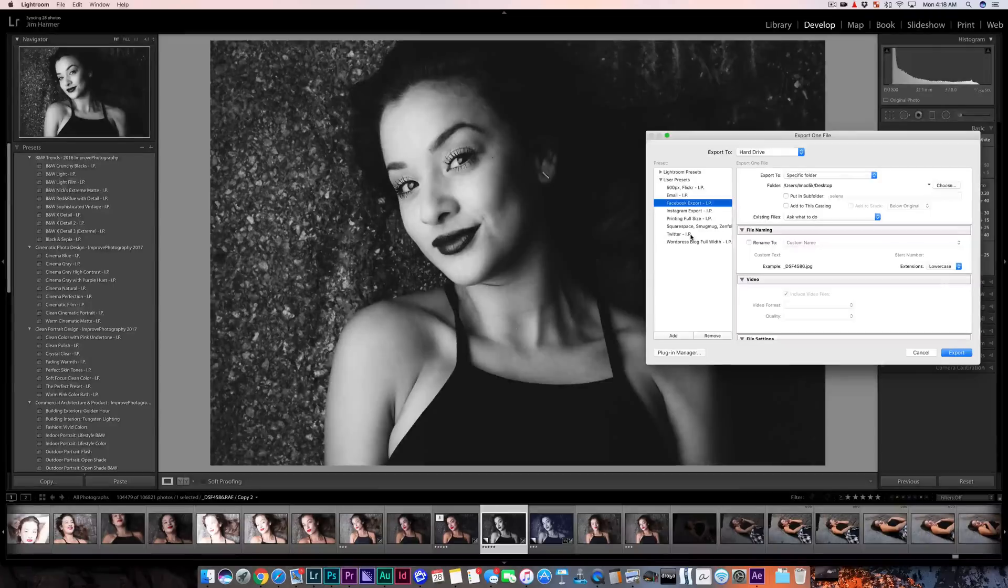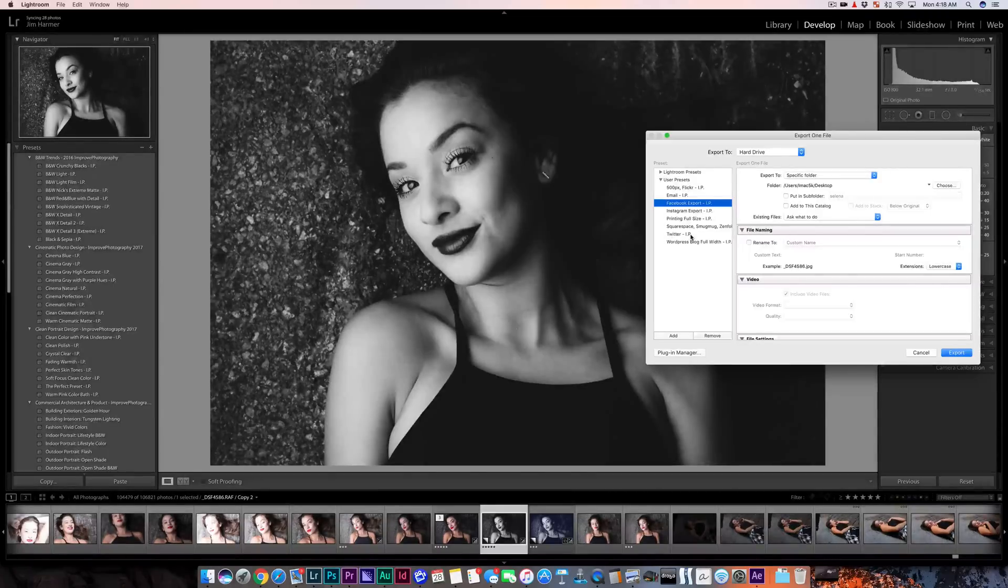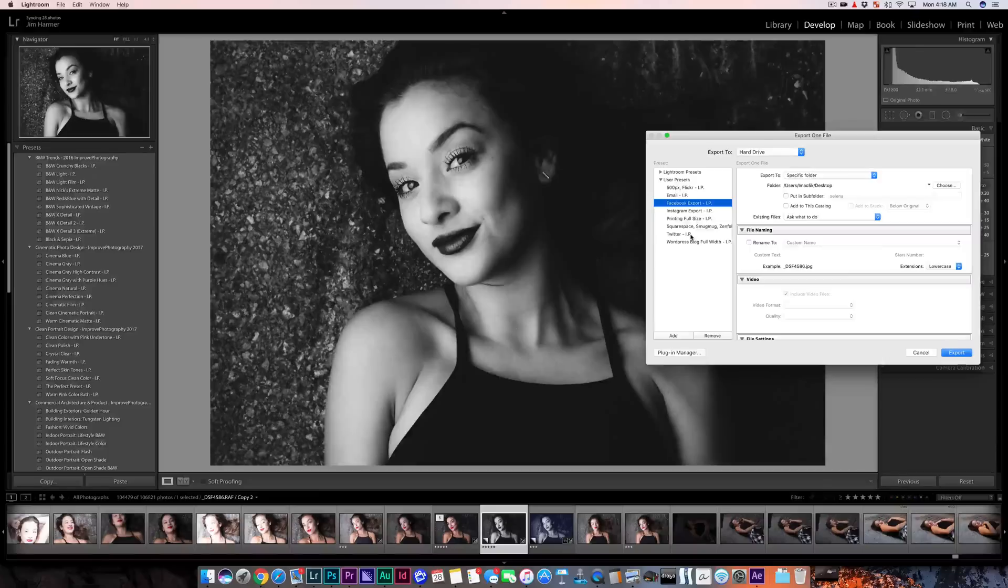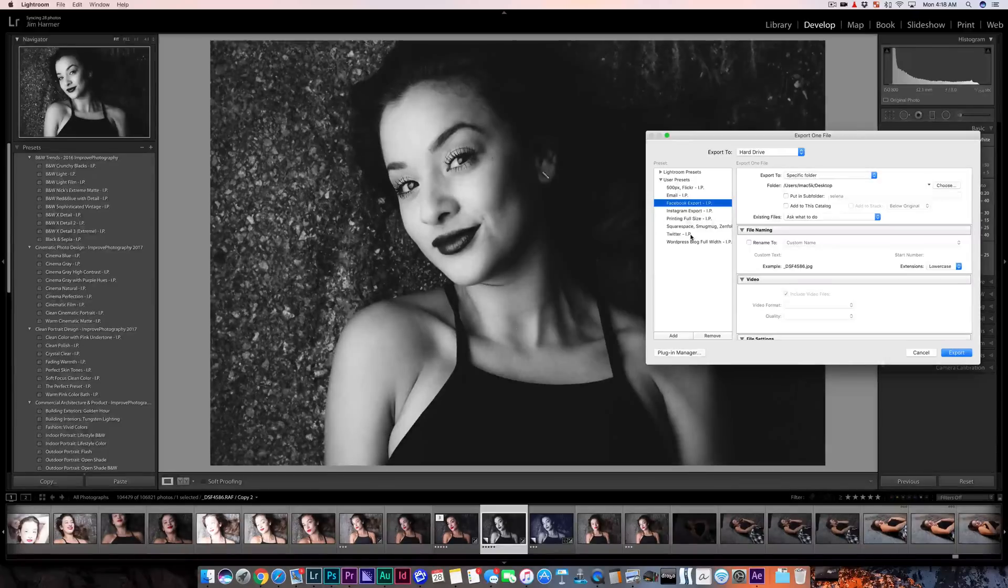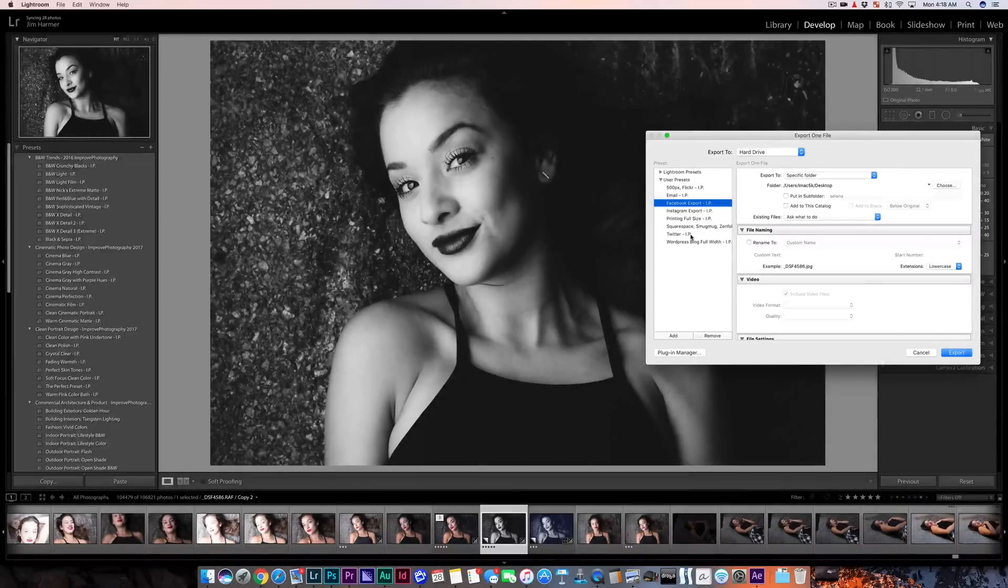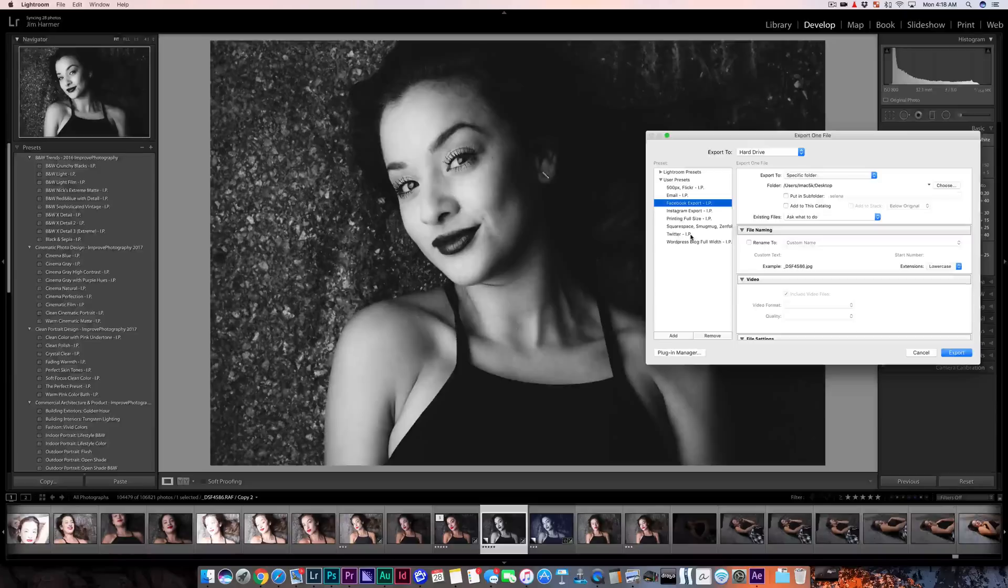If you'd like to check out more of what we do, just go to improvephotography.com. Thank you.